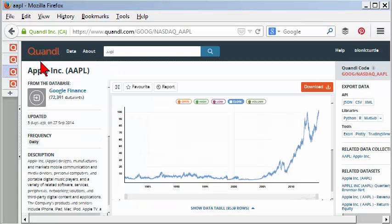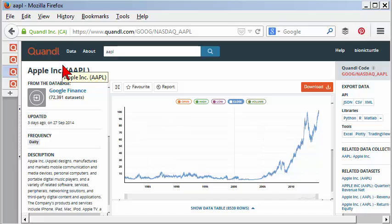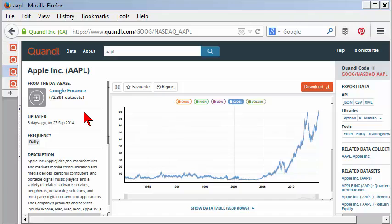The Quandl data platform has lots of different data, not just financial data, but demographic data, economic data from various sources, and you can search or browse.